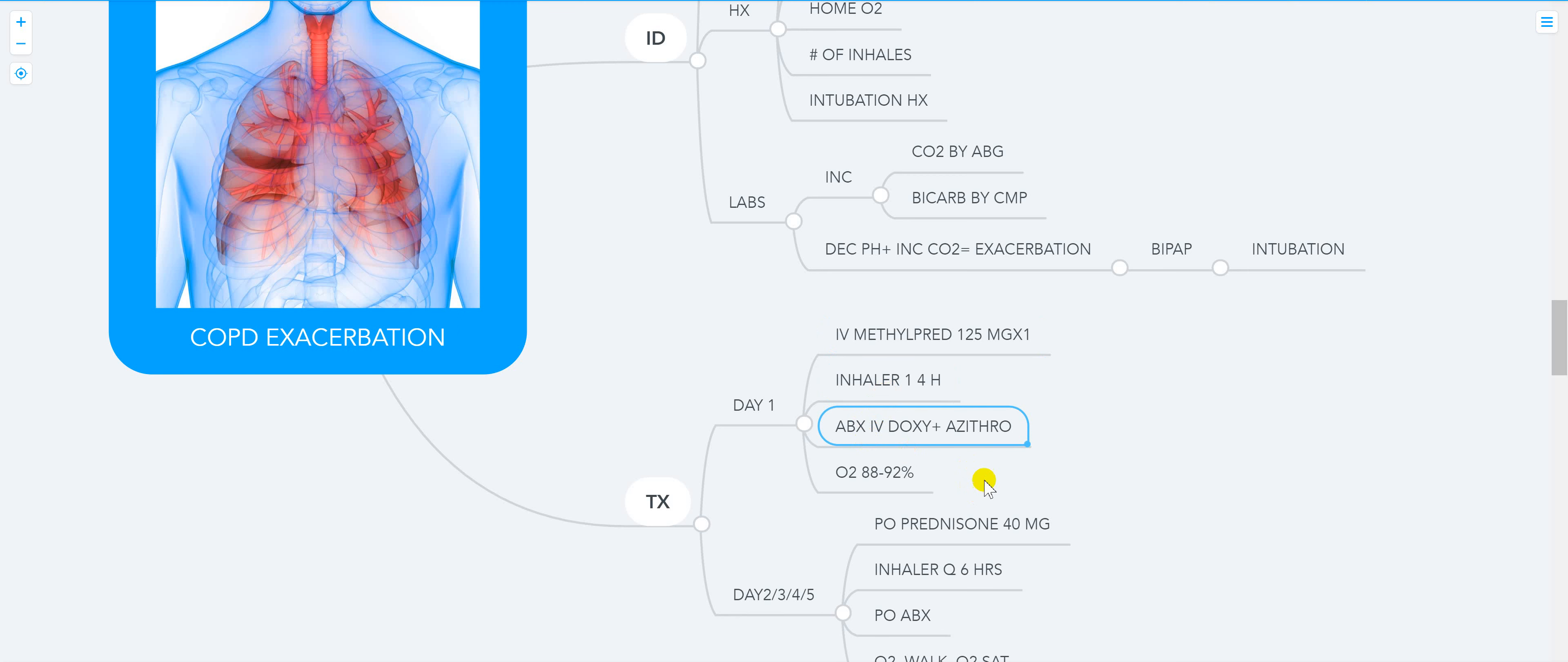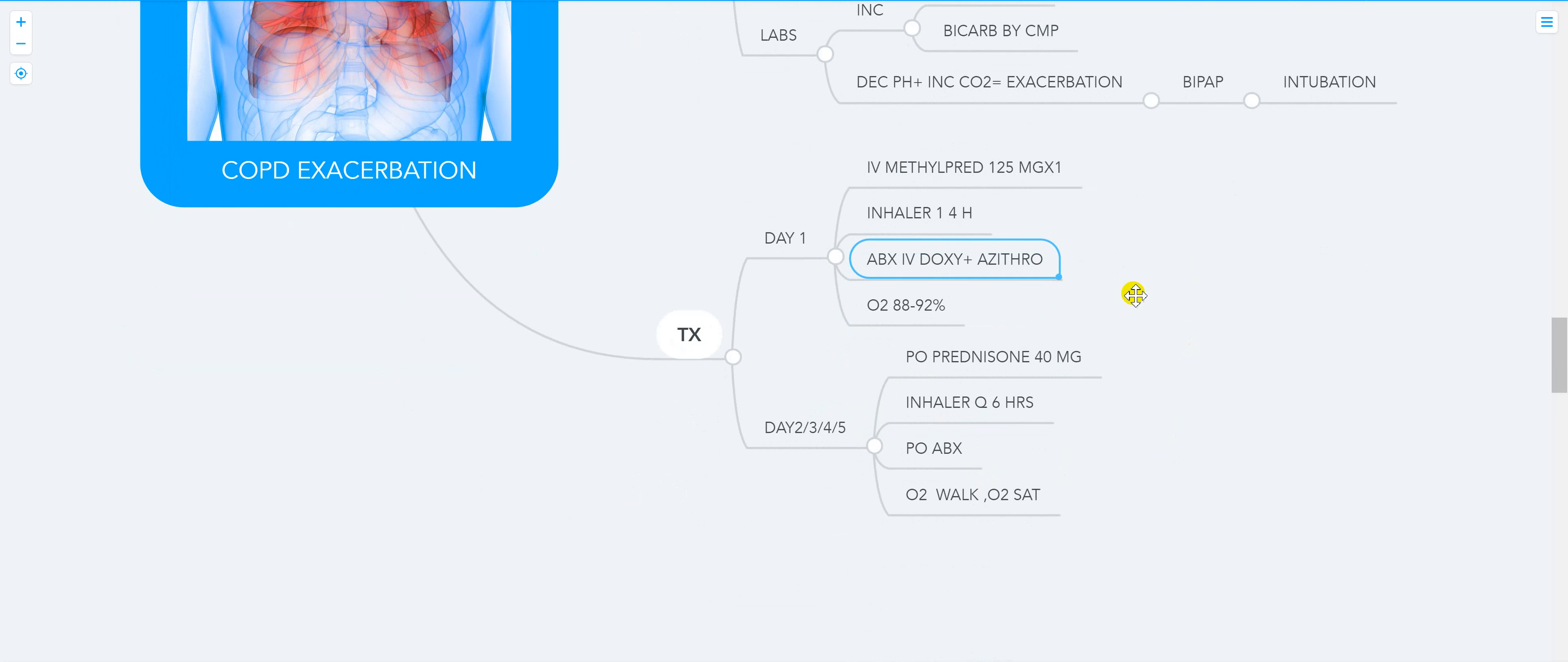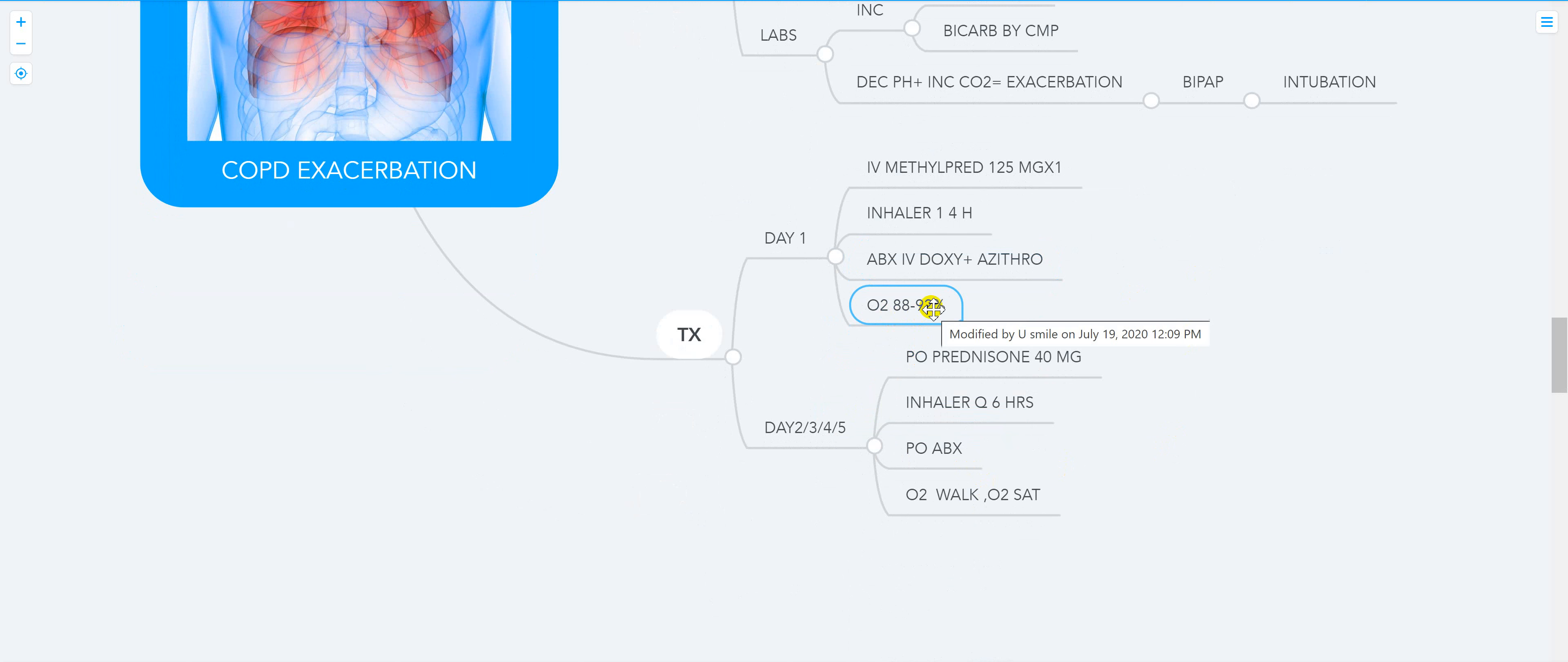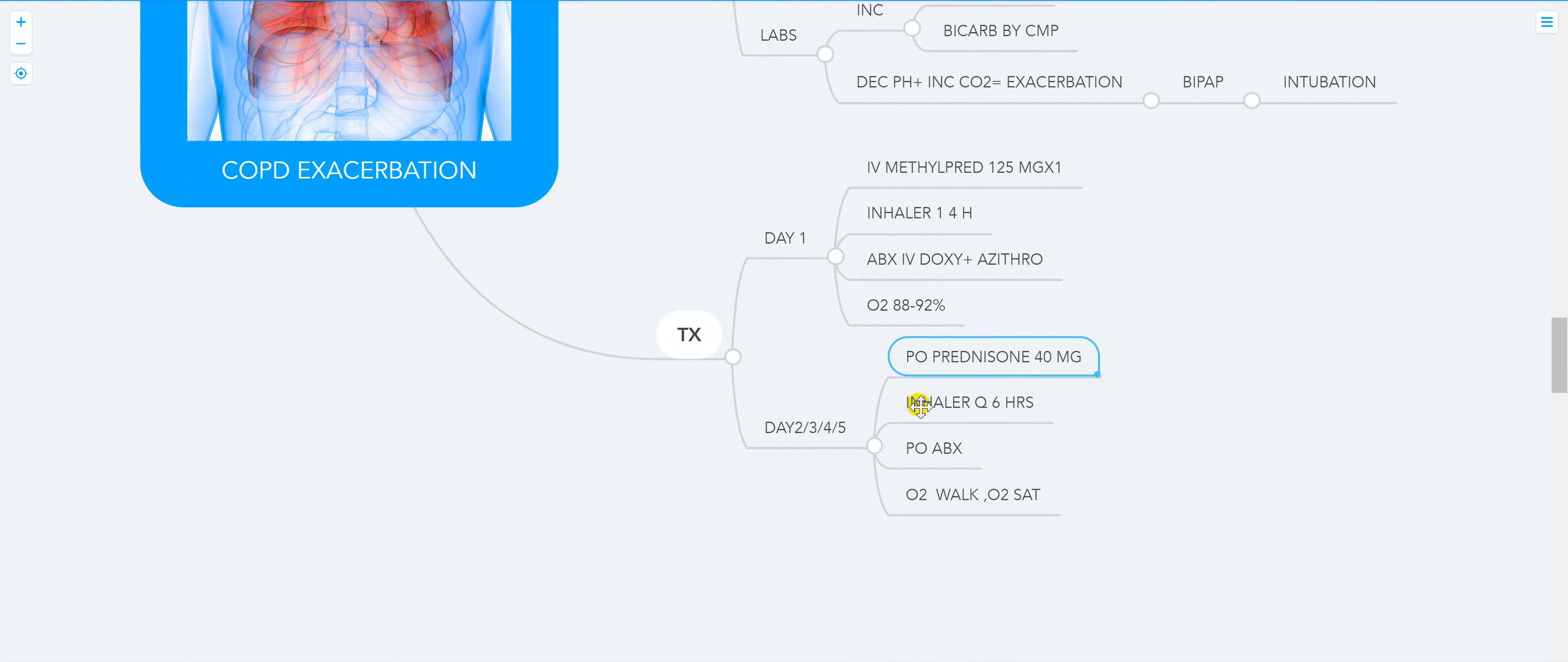...IV doxy and azithromycin, and oxygen maintained within 88 to 92. You don't want to increase the oxygen because of oxygen toxicity. And day two, three, four, five, you can start PO prednisone 40 milligrams, inhaler every six hours, PO antibiotics. Then you just gotta do oxygen after that, let them walk, and just monitor them.